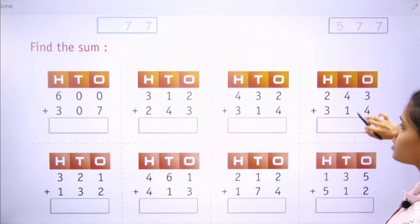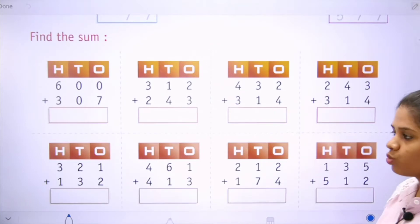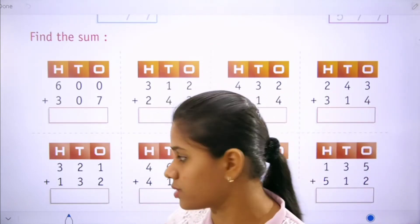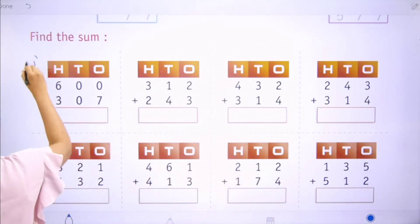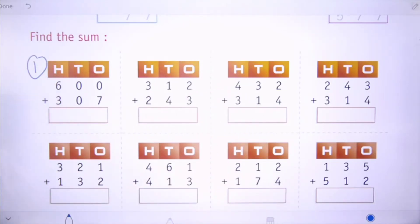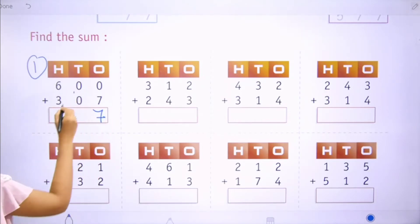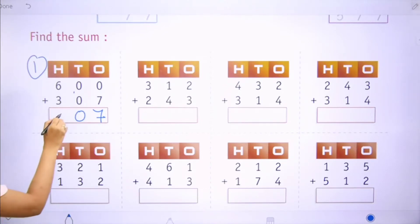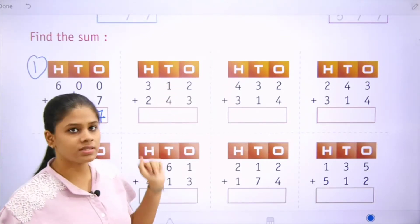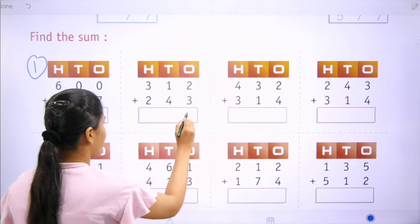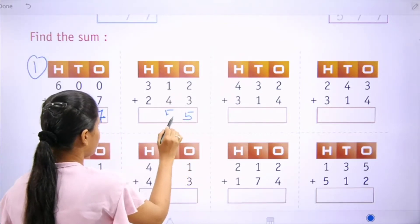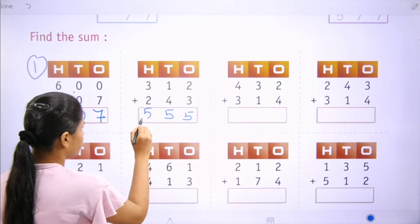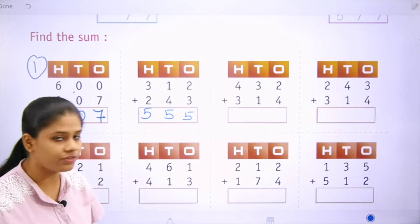Now let's start with the exercise. Students, you have to do all the additions in your maths notebook first. Let's start with the first one: 0 plus 7 is 7, 0 plus 0 is 0, 6 plus 3 is 9. Next: 2 plus 3 is 5, 1 plus 4 is 5, 3 plus 2 is 5. That is 555.